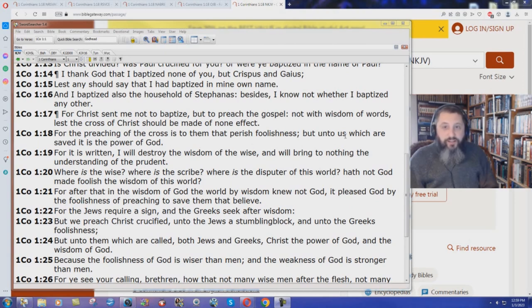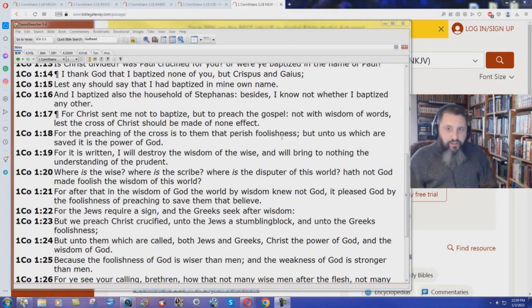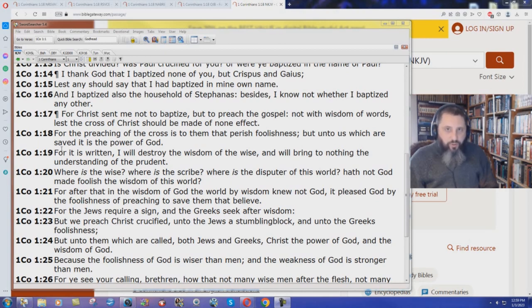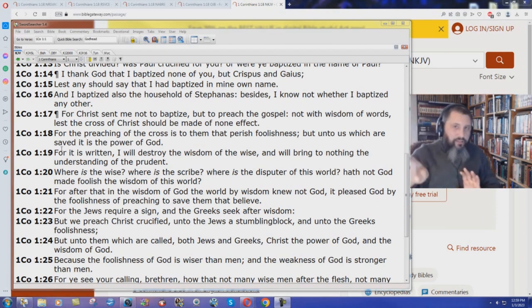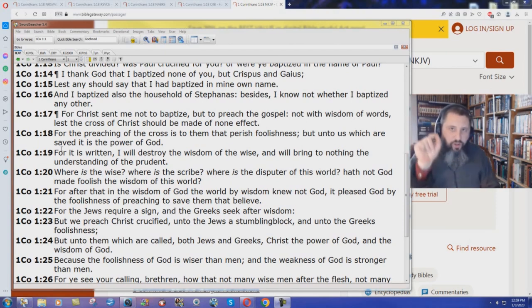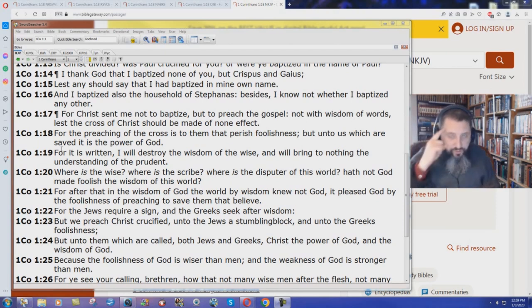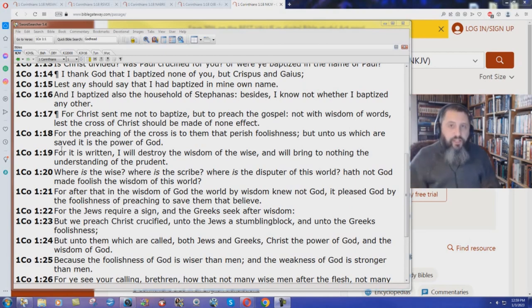But unto us, the saved, in other words, which are saved, it is the power of God. Unto us which are saved. You can be saved and know it. You do not have to work your way to heaven and think someday maybe I can get to heaven. Unto us which are saved, we understand that we are saved.